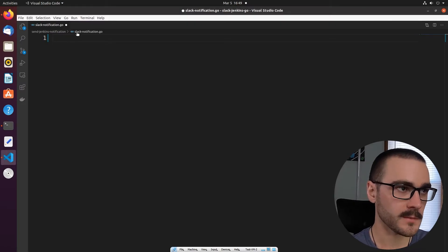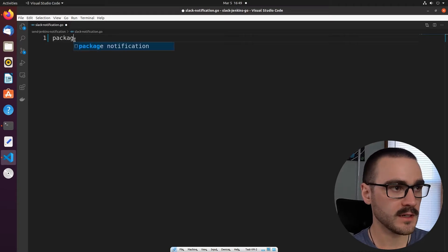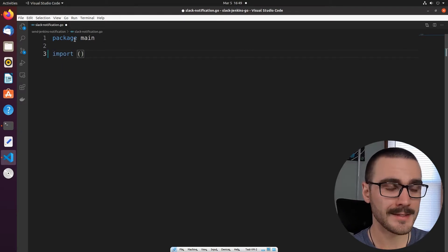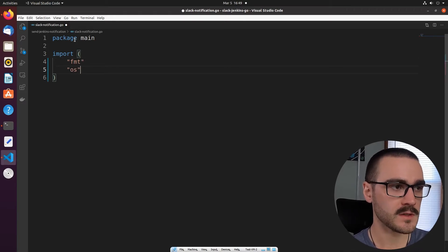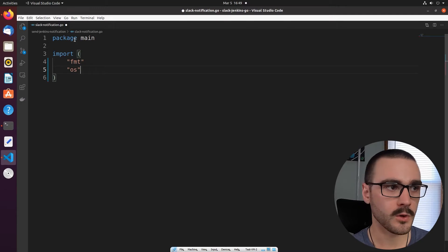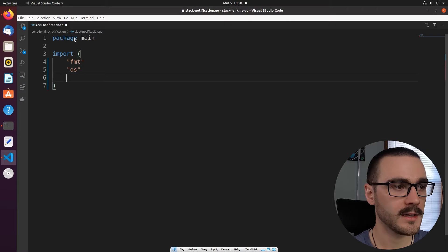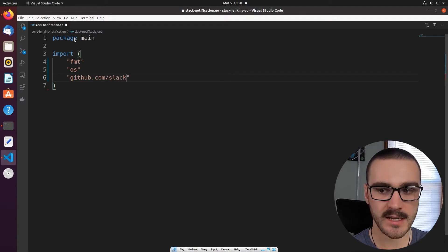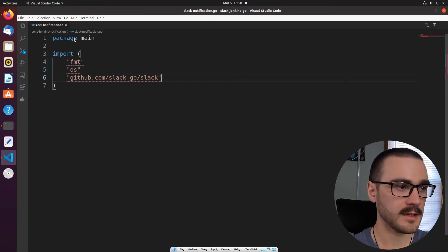I've called the program slack-notification.go. The first thing I want to do is define package main, then import our dependencies. The first dependency is fmt, the second one is os — we're importing os so that we can process command line arguments. And then the last import is the slack-go library, which is just github.com/slack-go/slack. That's really all we need.